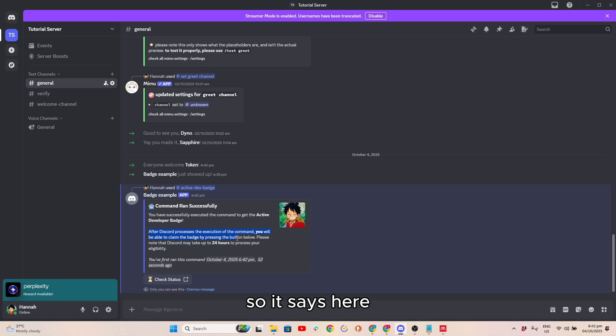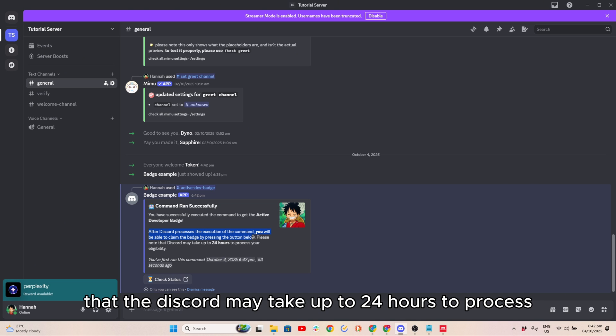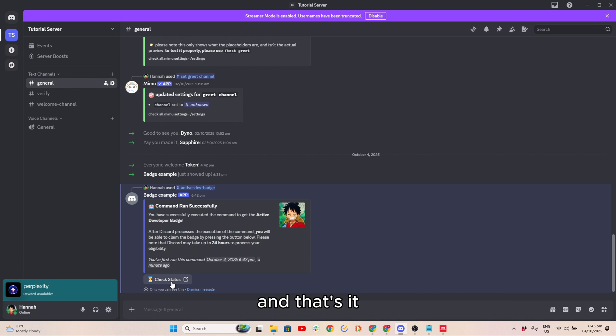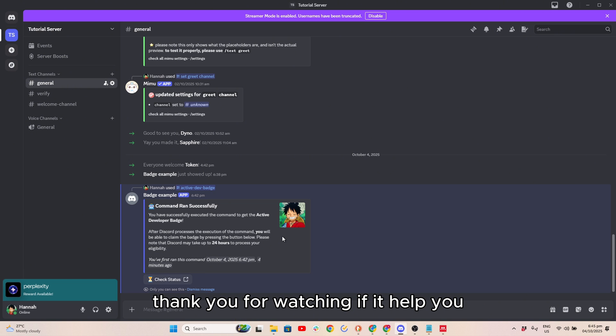So it says here that the Discord may take up to 24 hours to process your eligibility, and you can check status here. That's it, thank you for watching. If it helped you, please like and subscribe.